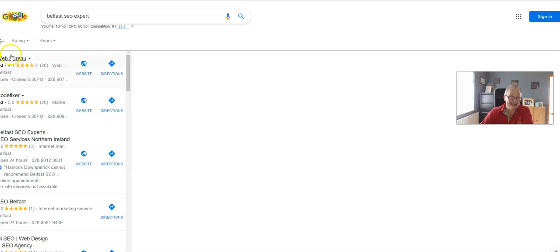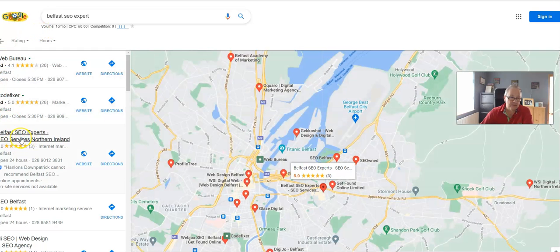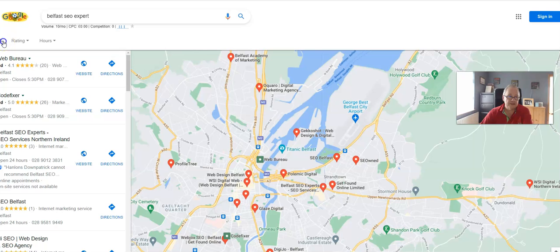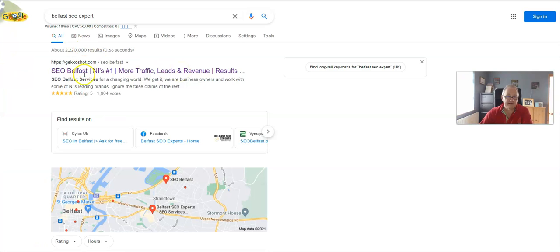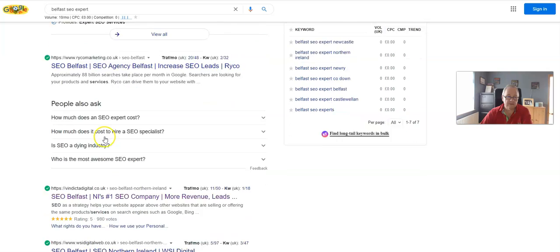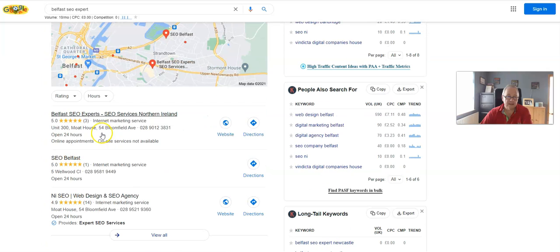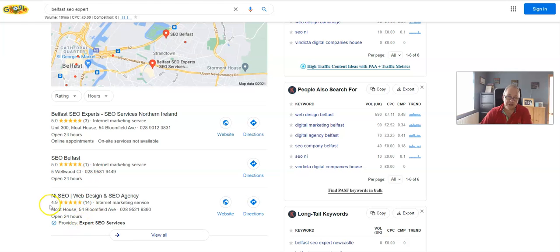I was last week. So there's a couple of ads, there we are - Belfast SEO, so I'm number one. We just go back, Belfast SEO Expert, oh there it is. So there you go. Look - three reviews, one review, 14 reviews. That also shows you that it's not based on the amount of reviews that you've got.